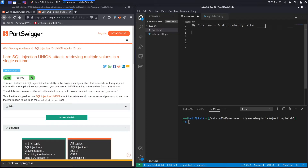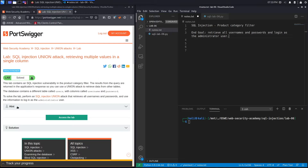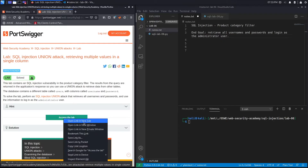The end goal is to retrieve all usernames and passwords and log in as the administrator user. This lab provides us with a hint — we're not going to look at it just yet; we'll revisit that section when we're working with the lab. Let's access the lab.